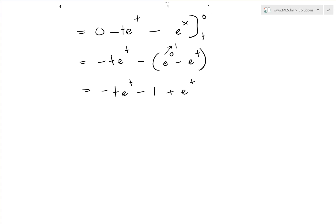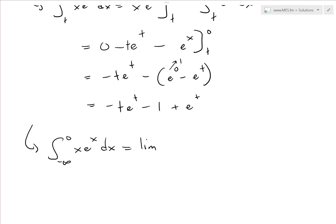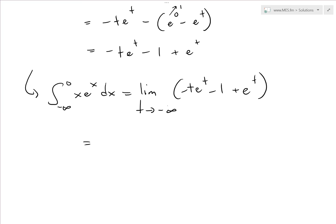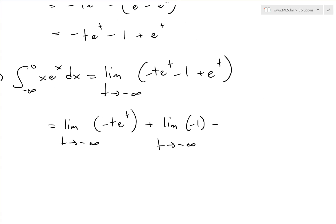Now we need to find the limit of this expression. So the integral from negative infinity to zero of x·eˣ dx equals the limit as t approaches negative infinity of (negative t·eᵗ minus 1 plus eᵗ). We can break this into three separate limits: the limit of negative t·eᵗ, plus the limit of negative one, plus the limit of eᵗ — all as t approaches negative infinity.